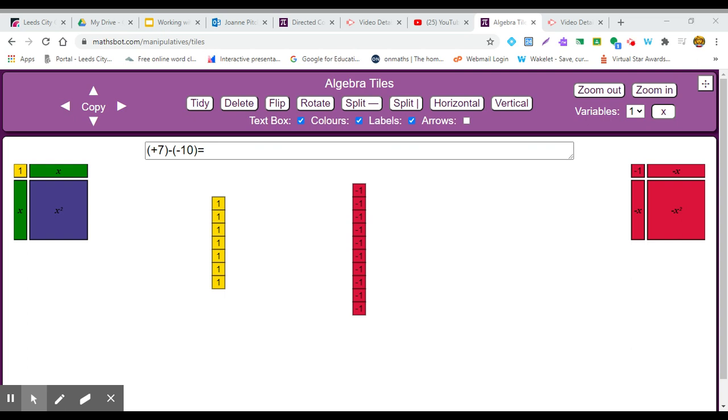We are now trying another calculation, which is plus 7, so I've got 7 positive 1s, 7 yellow 1s.